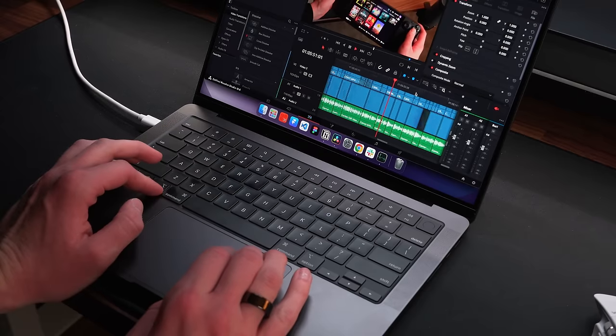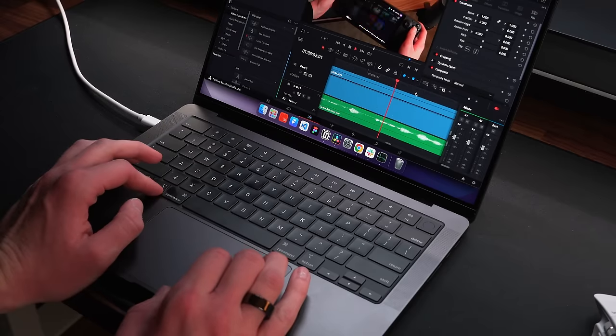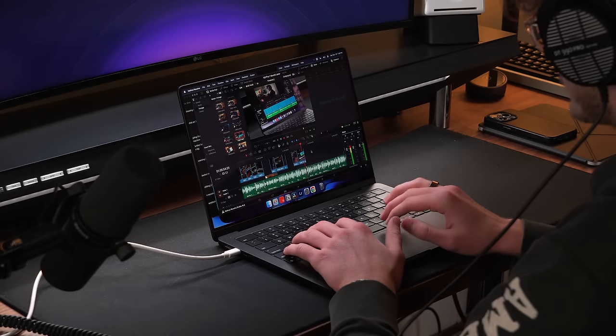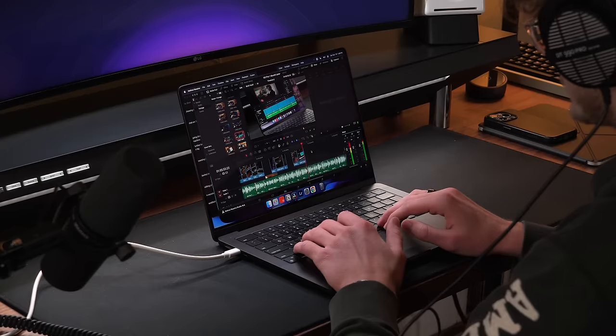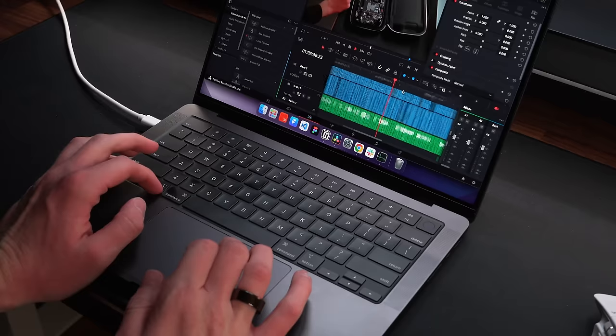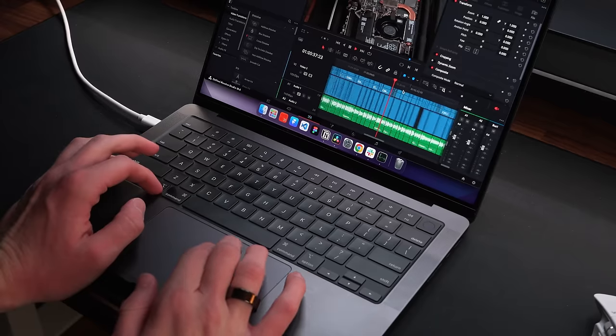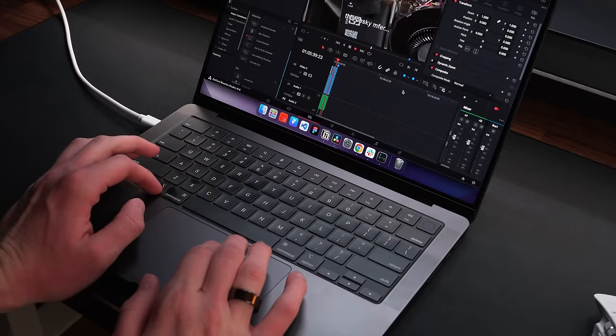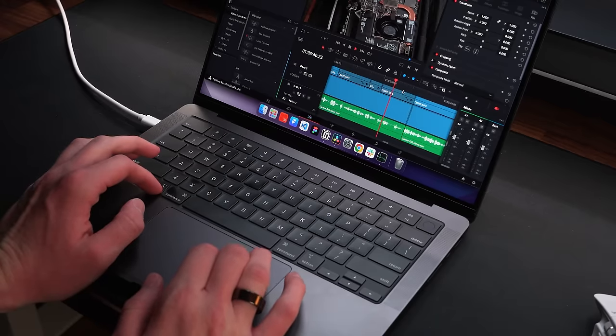I've now edited 4 videos on this machine, and honestly, each time, I get a lot more hiccups than I ever did with the M1. There are times where I'll zoom in on the timeline and it freezes, something that never happened before.